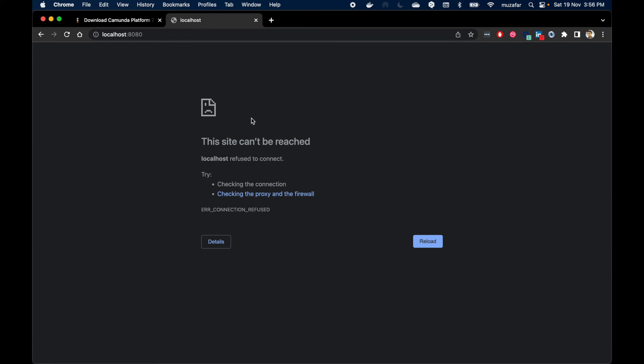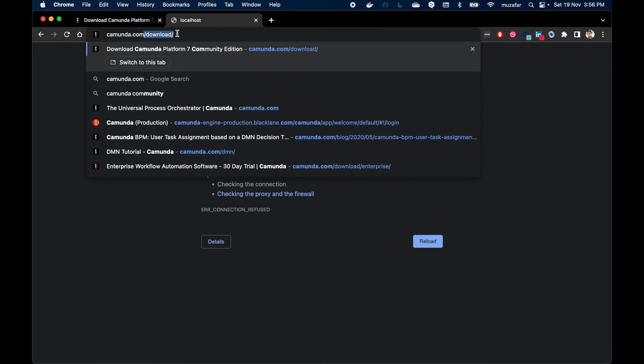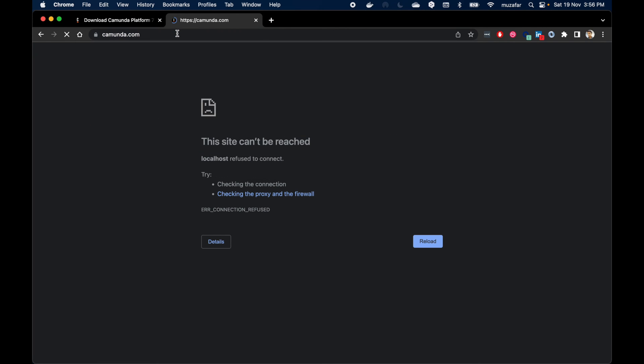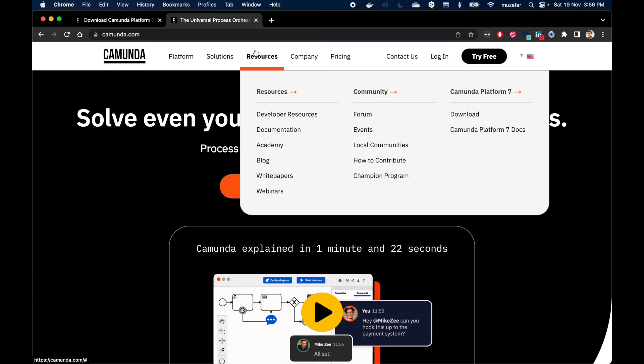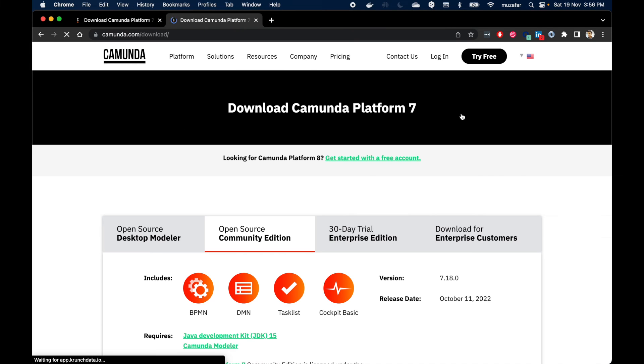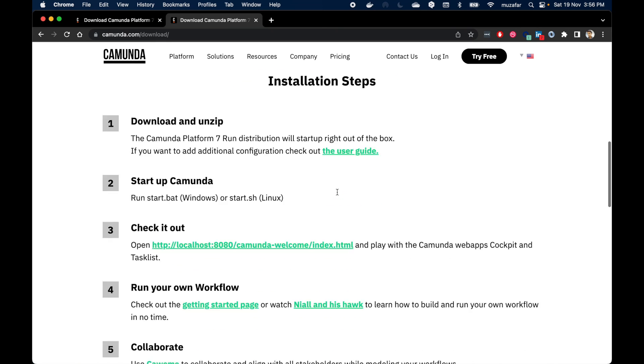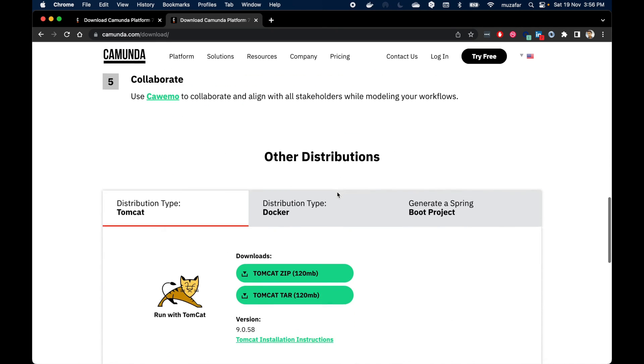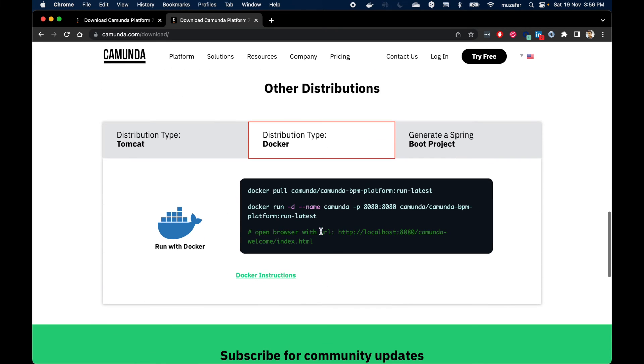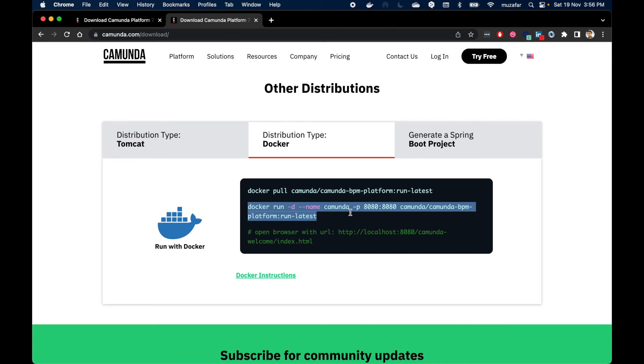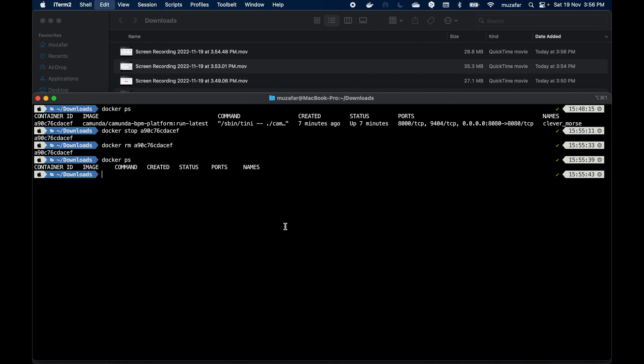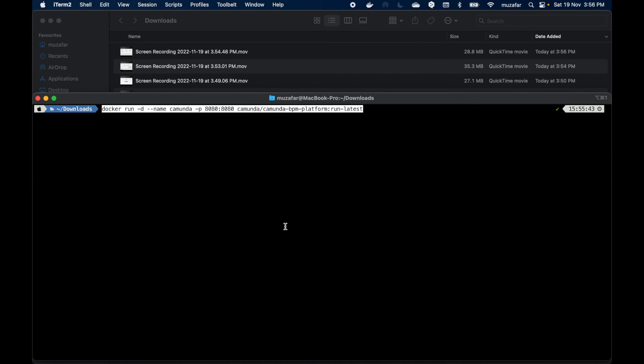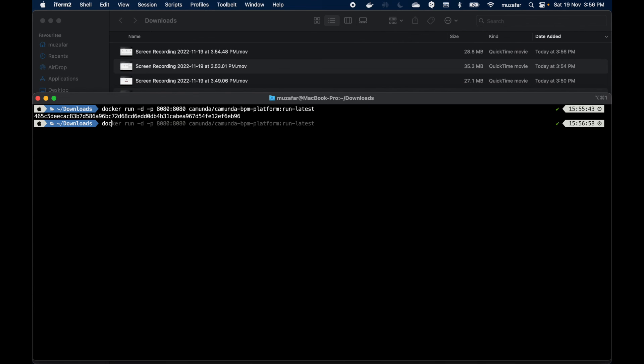We can run it back again by going to Camunda resources and download. Then under Community Edition Docker distribution we can copy this command again, then paste it here, removing this name flag, and press enter.